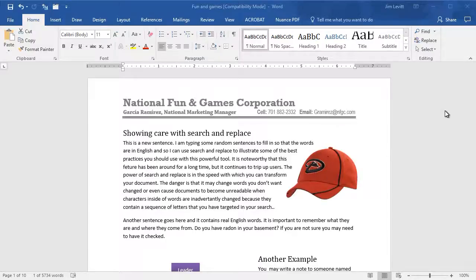Sometimes in Microsoft Word you want to find a word or phrase or combination of characters in your document. Let me show you how to do that efficiently with the Find command.